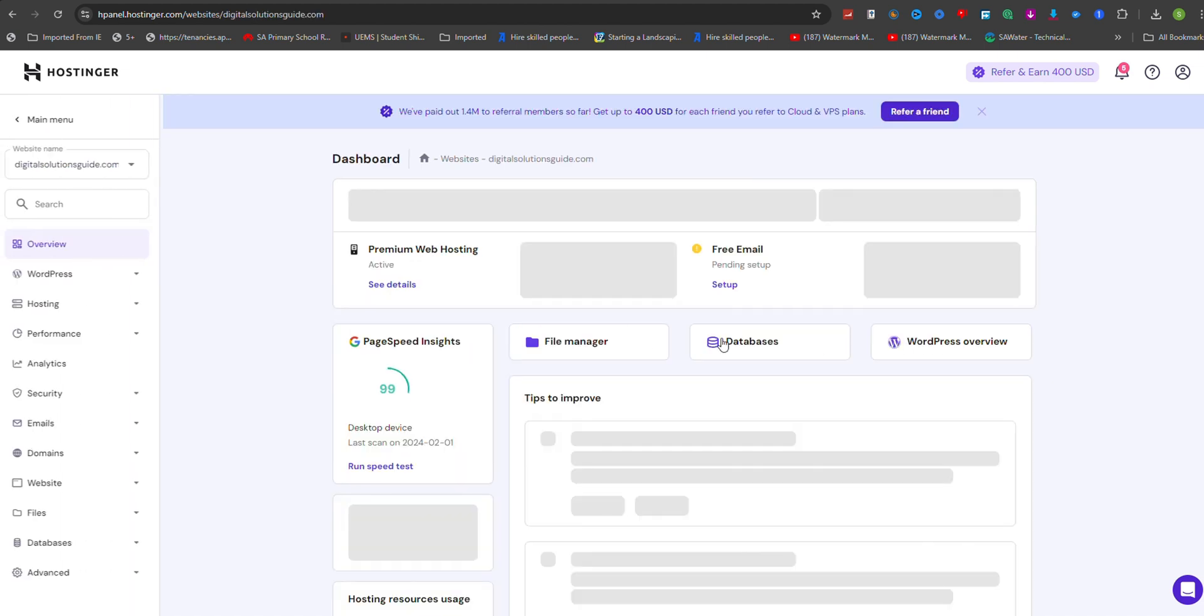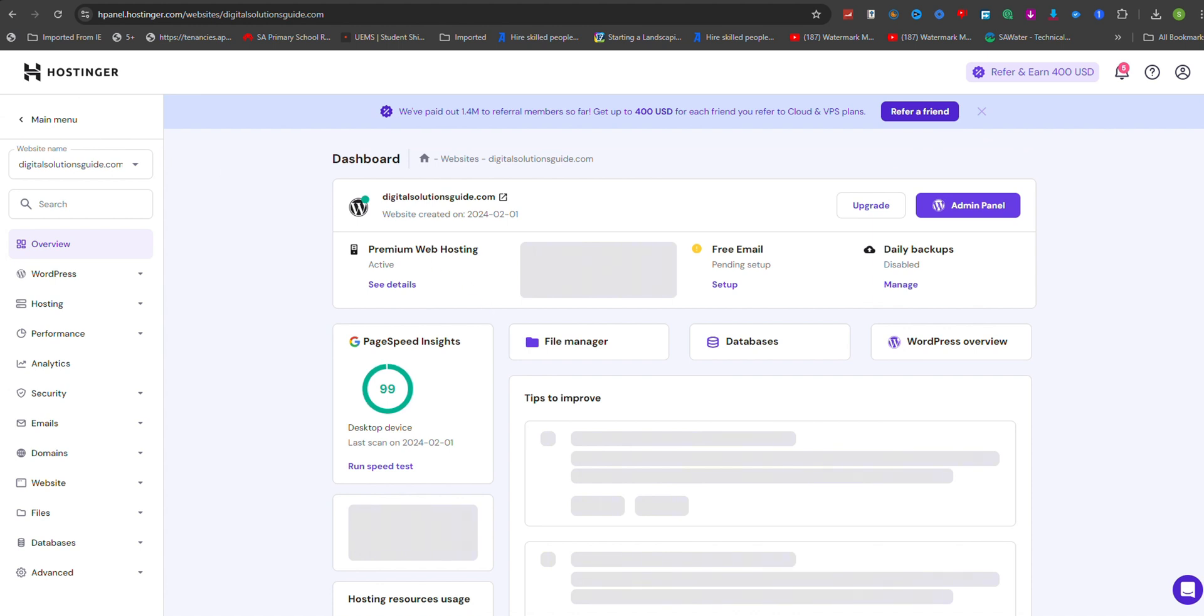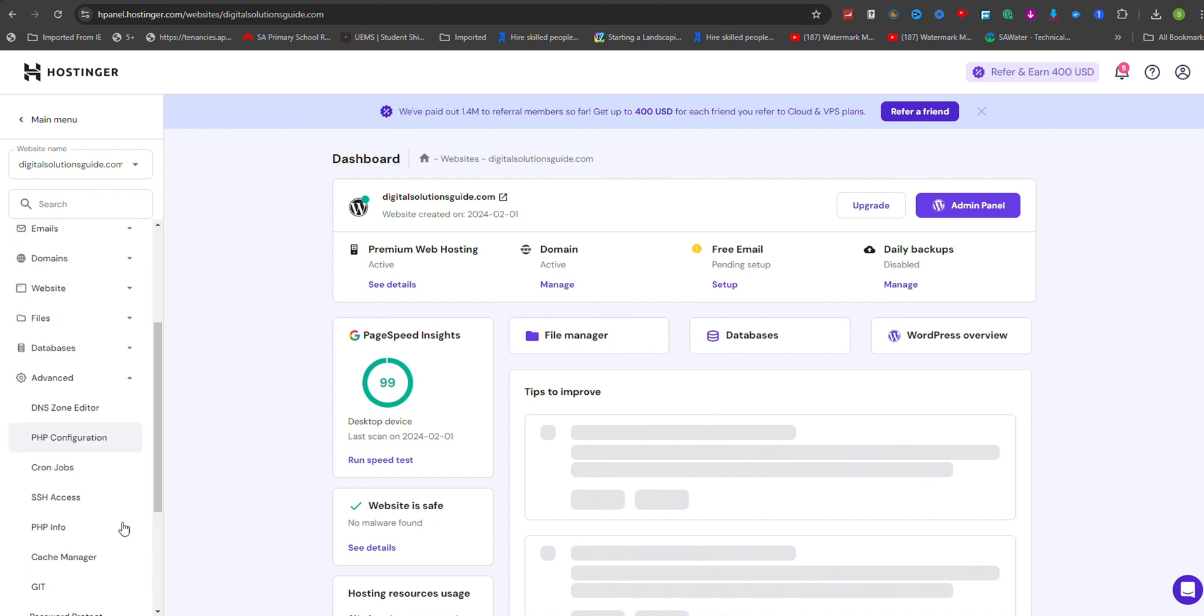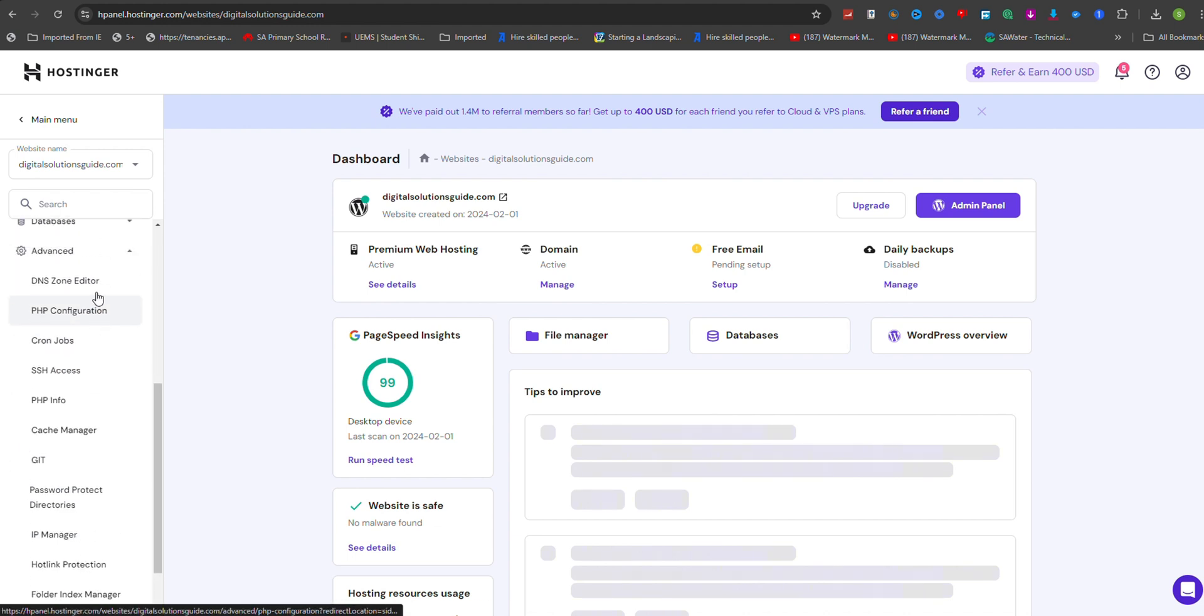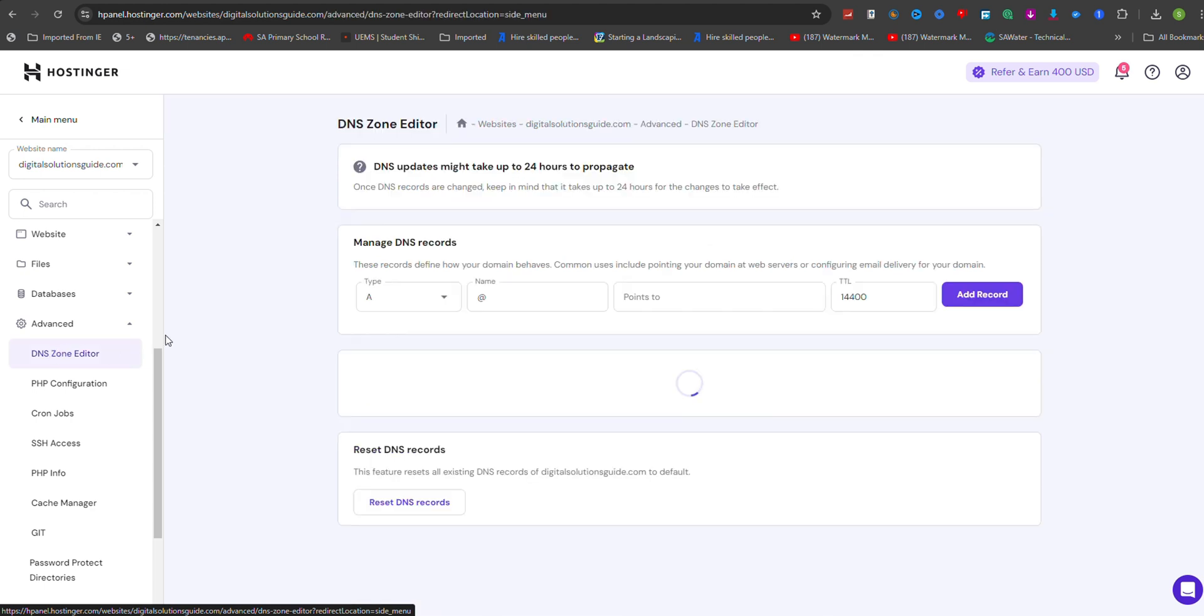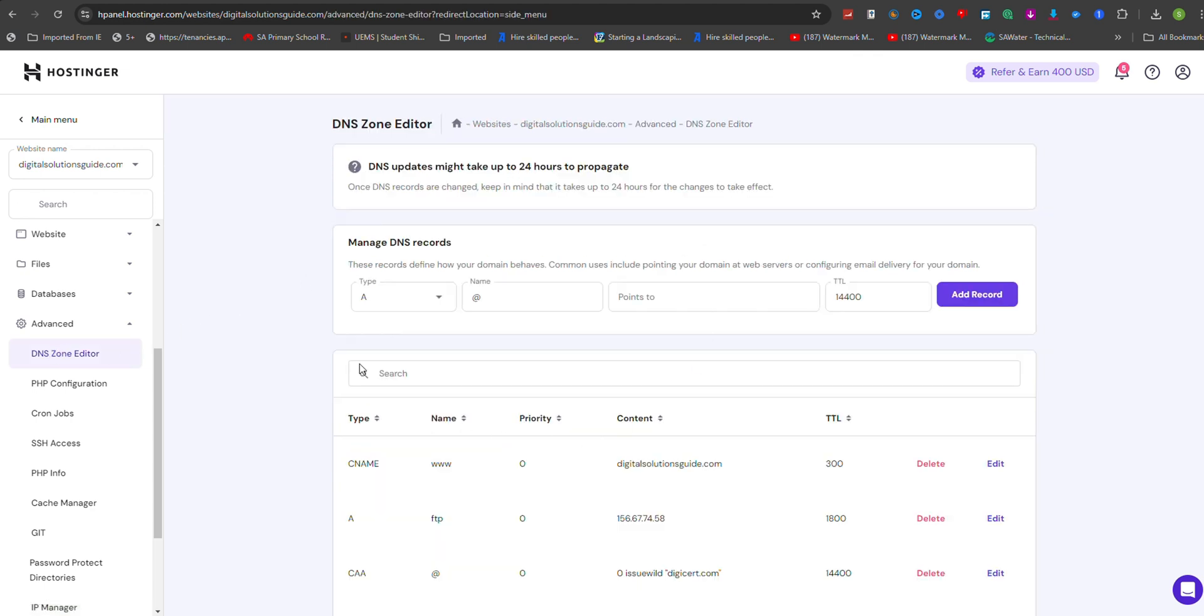In the Domain Management interface, scroll down and look for the Advanced option in the left sidebar, and click on it to reveal more options. From there, select DNS Zone Editor to access the DNS Management page.